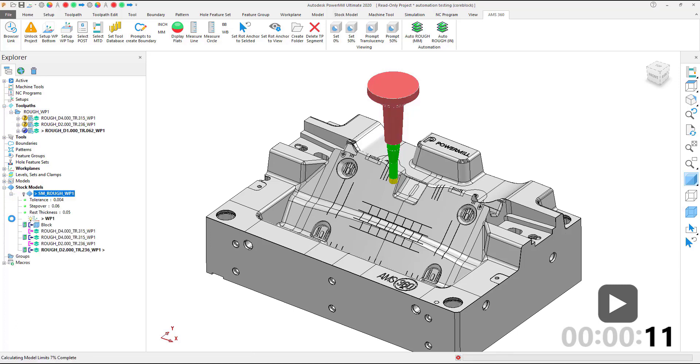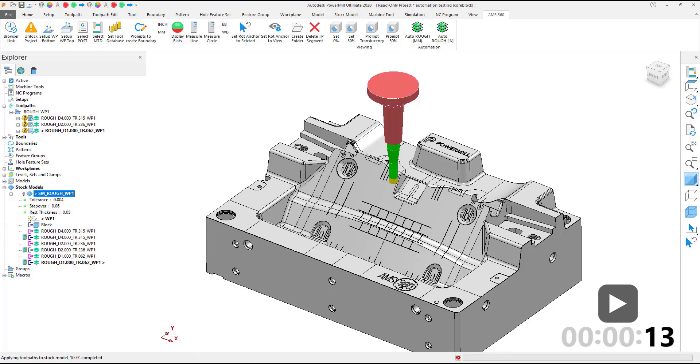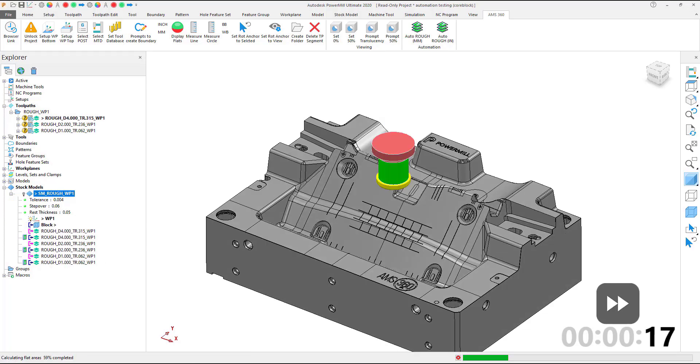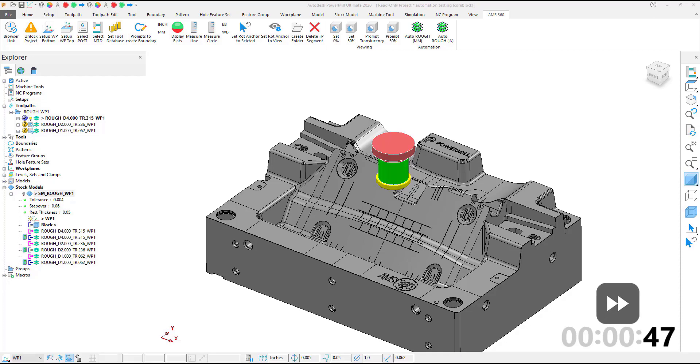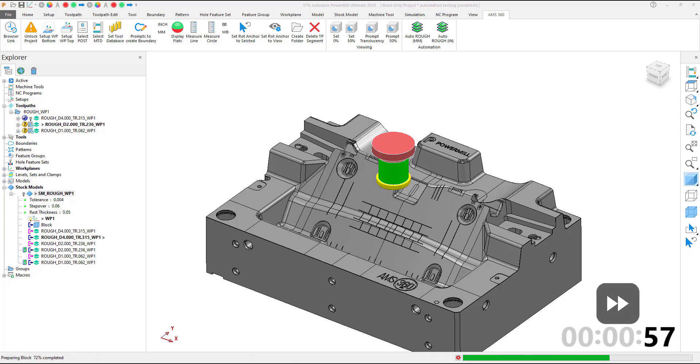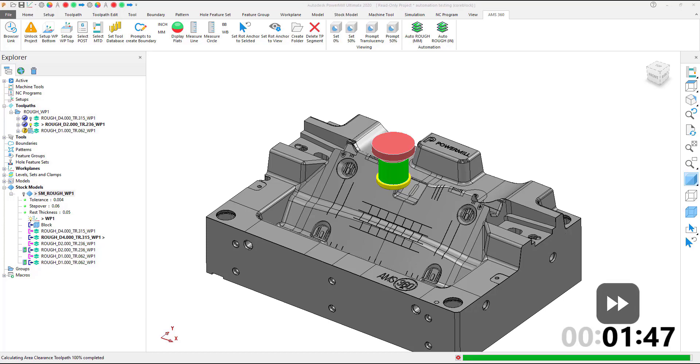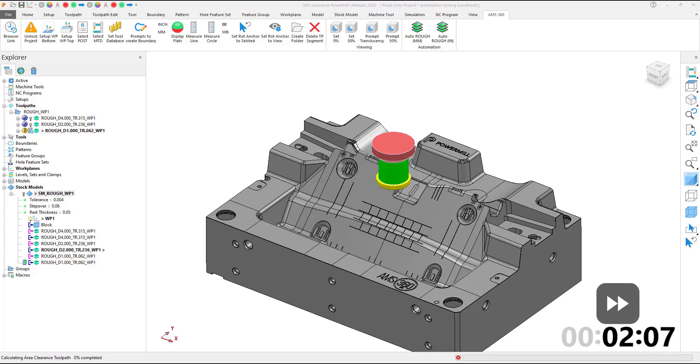These are not simple templates and macros that are running. There is logic built in to make sure that we are choosing the shortest possible tooling first and only using longer tooling when absolutely necessary. We are also implementing stock models into the project to ensure that we are removing the material appropriately and safely.